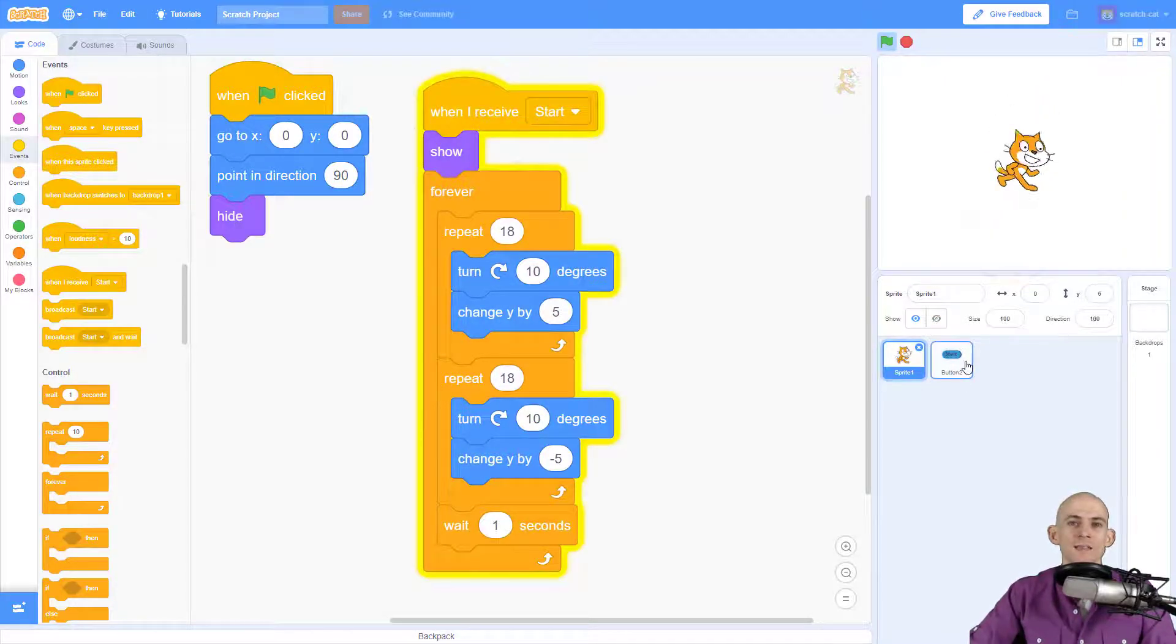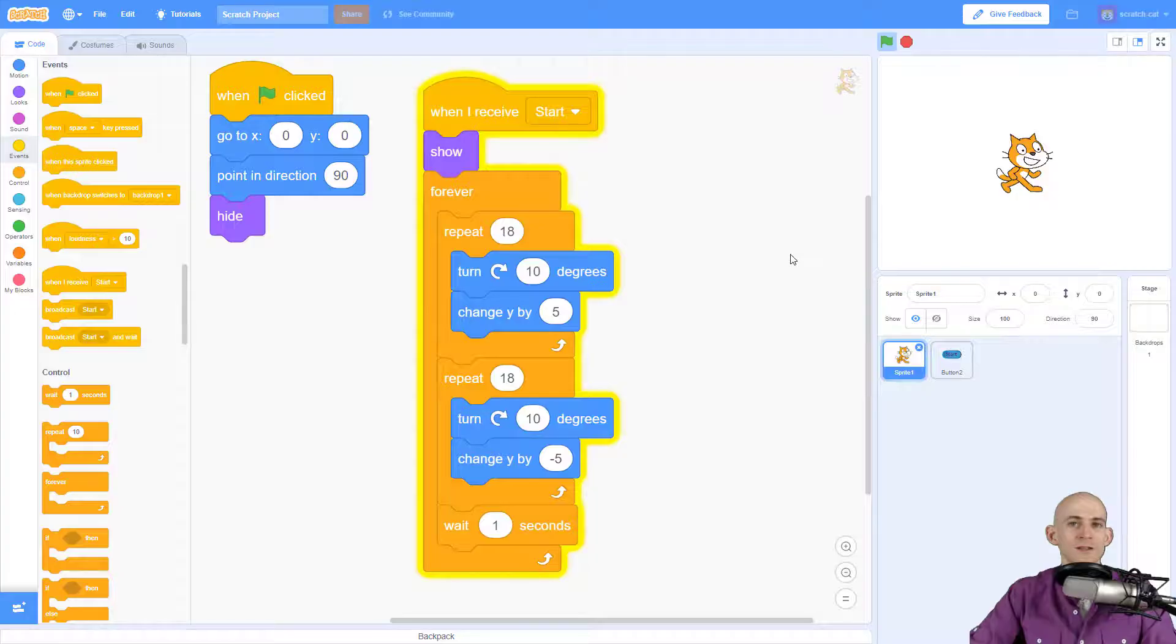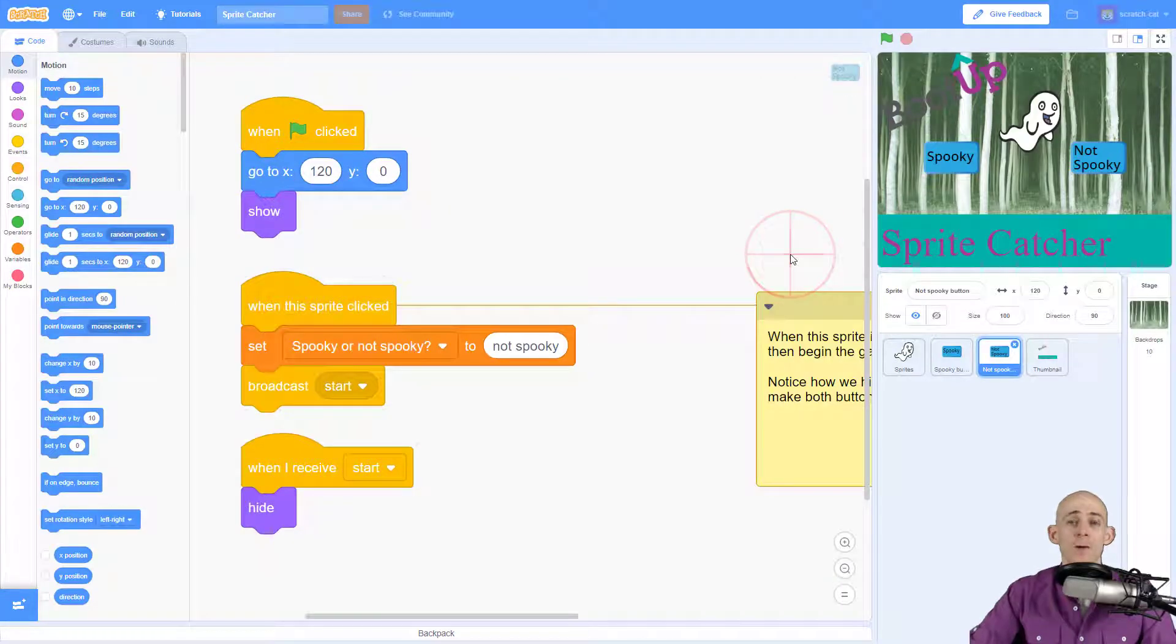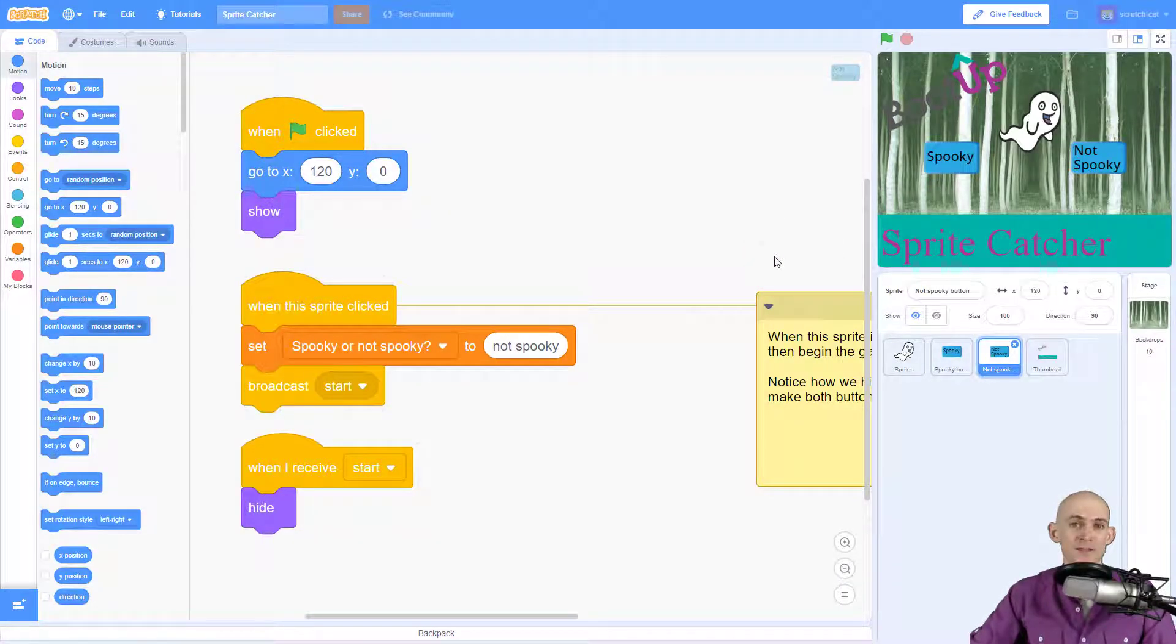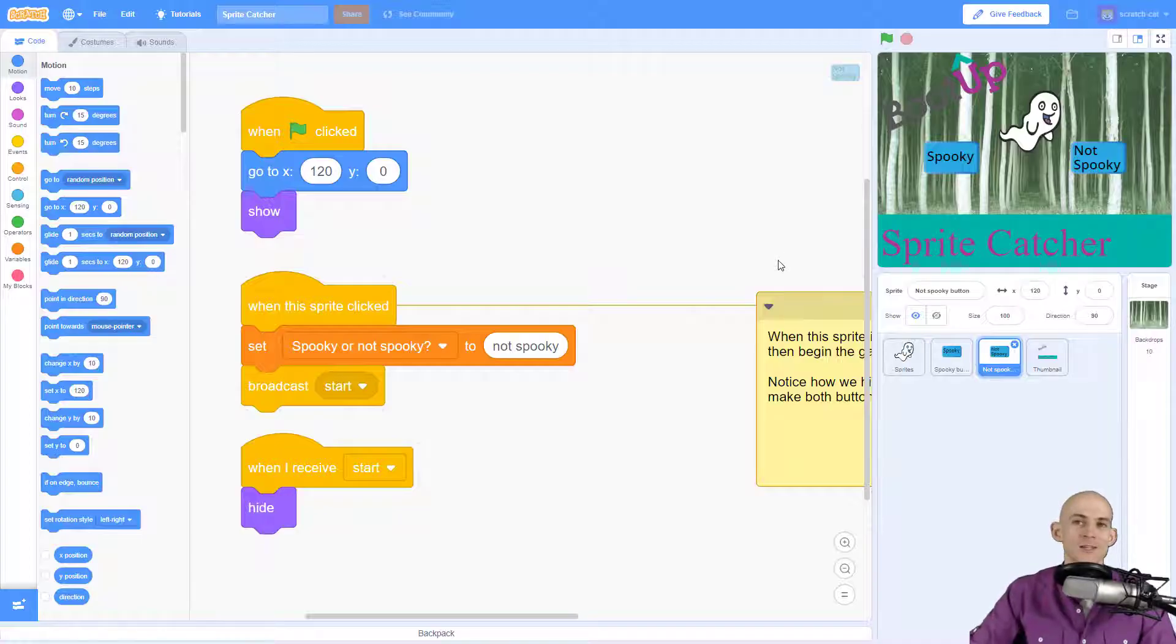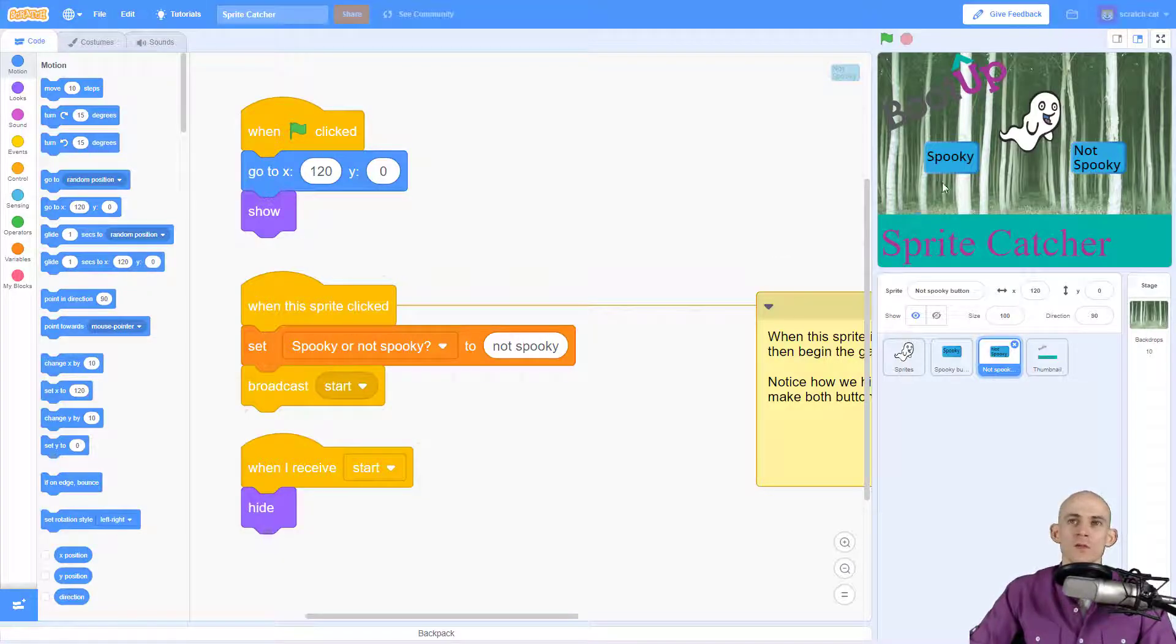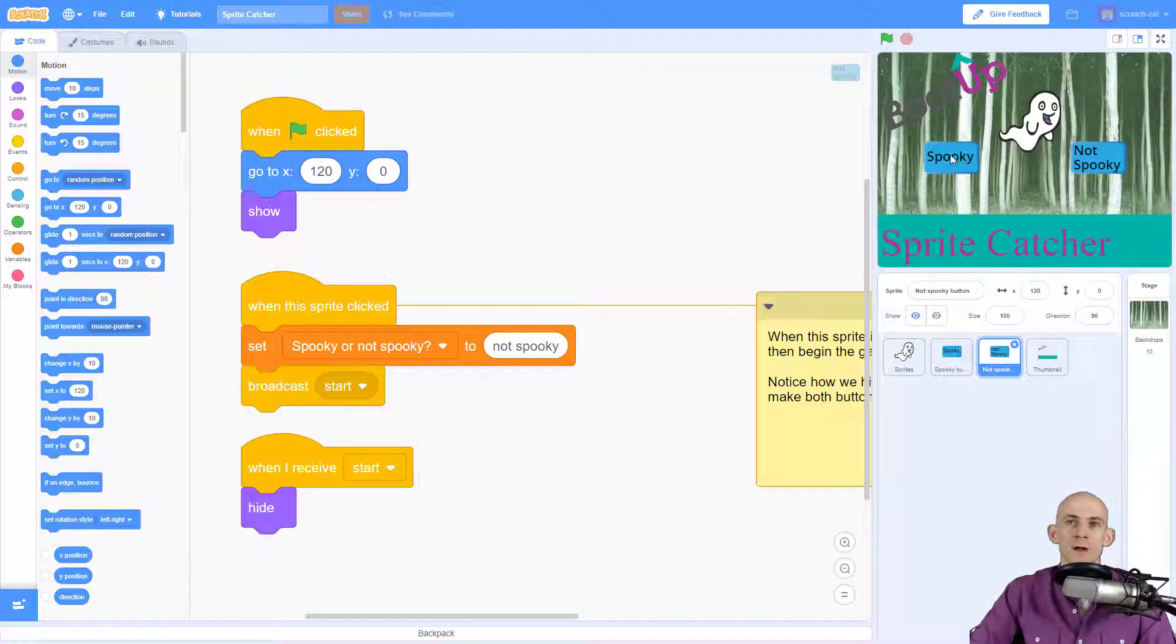So add buttons like this to your project to make it so that you can start. However, if you'd like, you can also add multiple buttons to give different options or themes. So for example, in the sprite catcher game that I made for BootUp, this has two start buttons. One is the spooky one and one is the not spooky button.